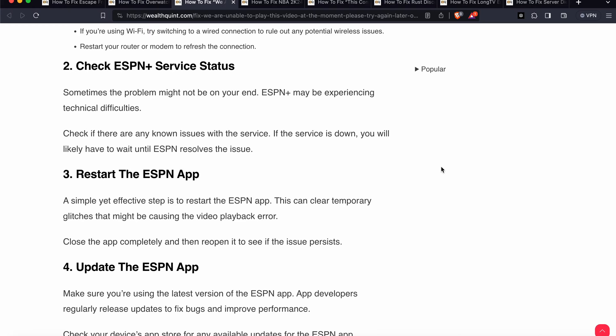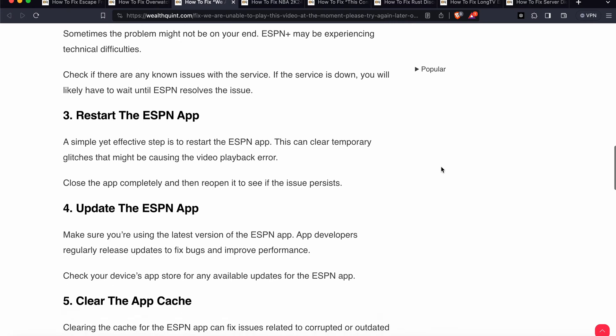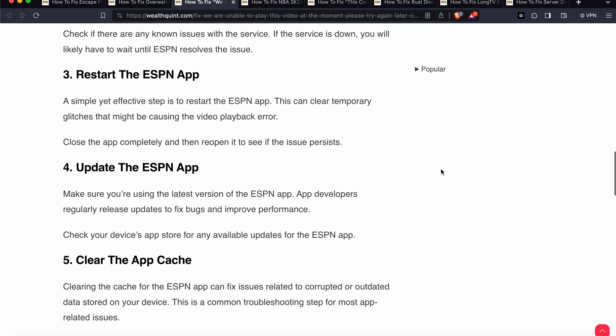Then we have the third step. Third step is restart the ESPN app. A simple yet effective step is to restart the ESPN app. This can clear temporary glitches that might be causing the video playback error. Close the app completely and reopen it to see if the issue persists.